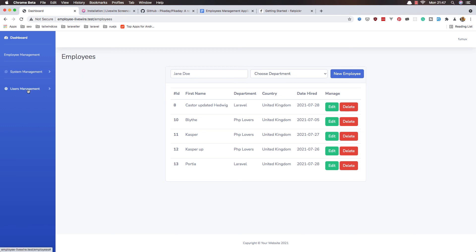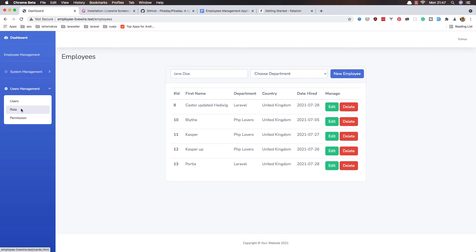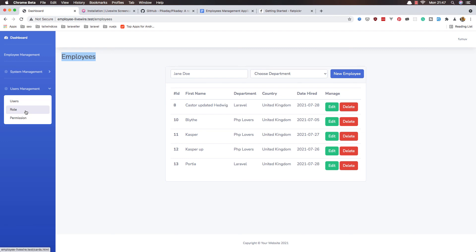I'm not sure if I want to add role and permission to this series — comment on this video if you want it. If not, I'll start a new project. I do have a video on role and permission with Spatie on my channel, but if you want it again here with Livewire CRUD, comment and I'll create it. Hope you enjoyed — all the best, thank you very much.